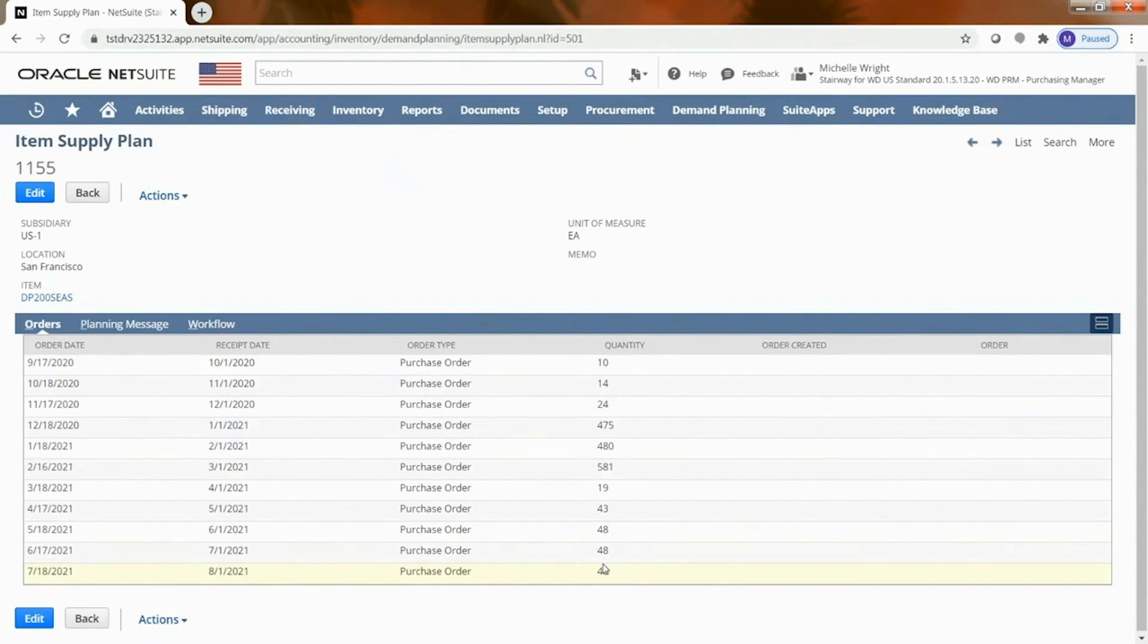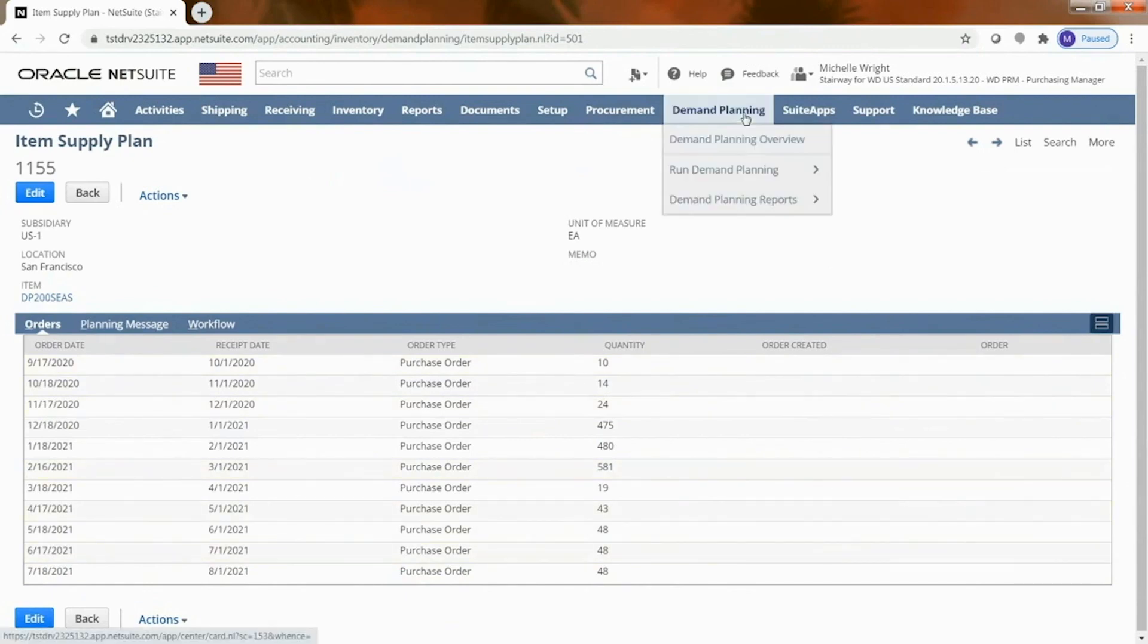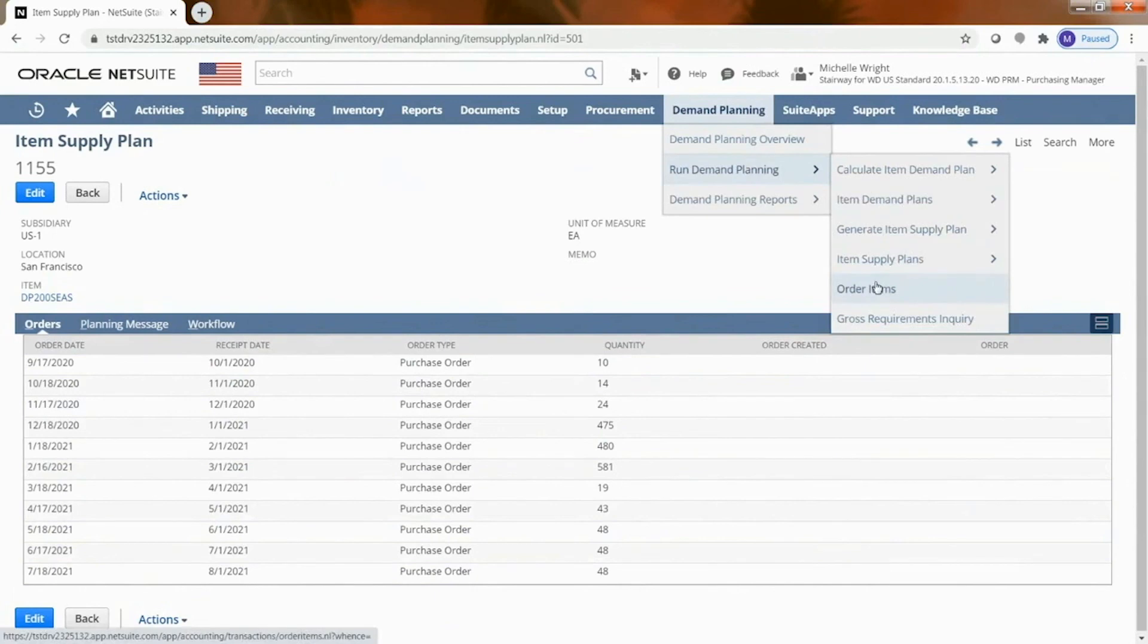And then once you create those purchase orders it will tell you that. And so from here if I go up to here I can actually tell the system go ahead and order these items and it will allow us to generate that supply plan for us.